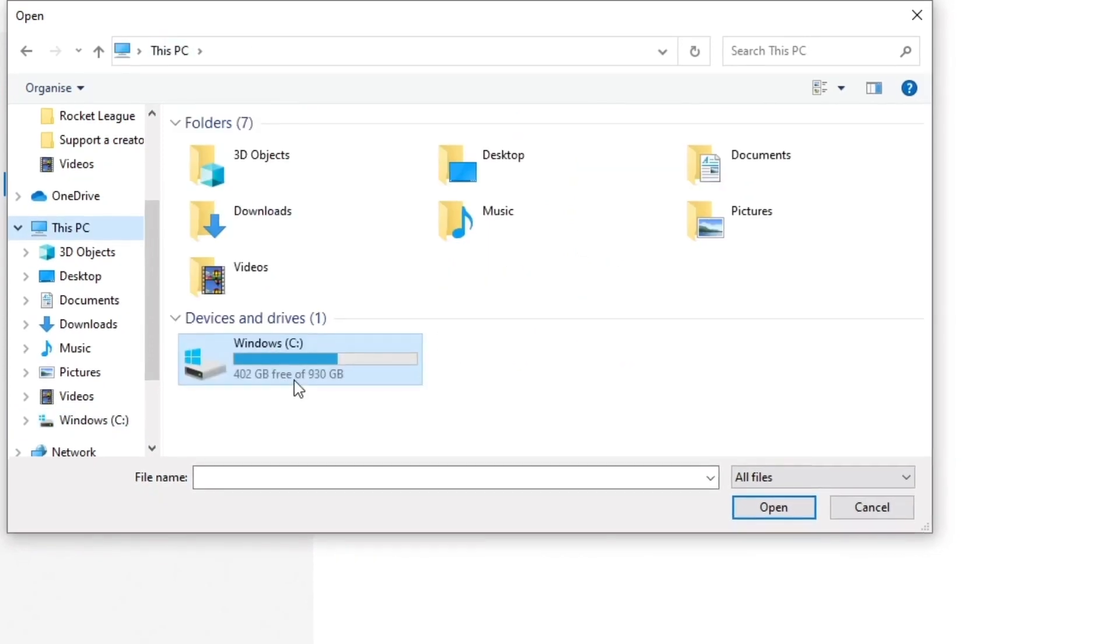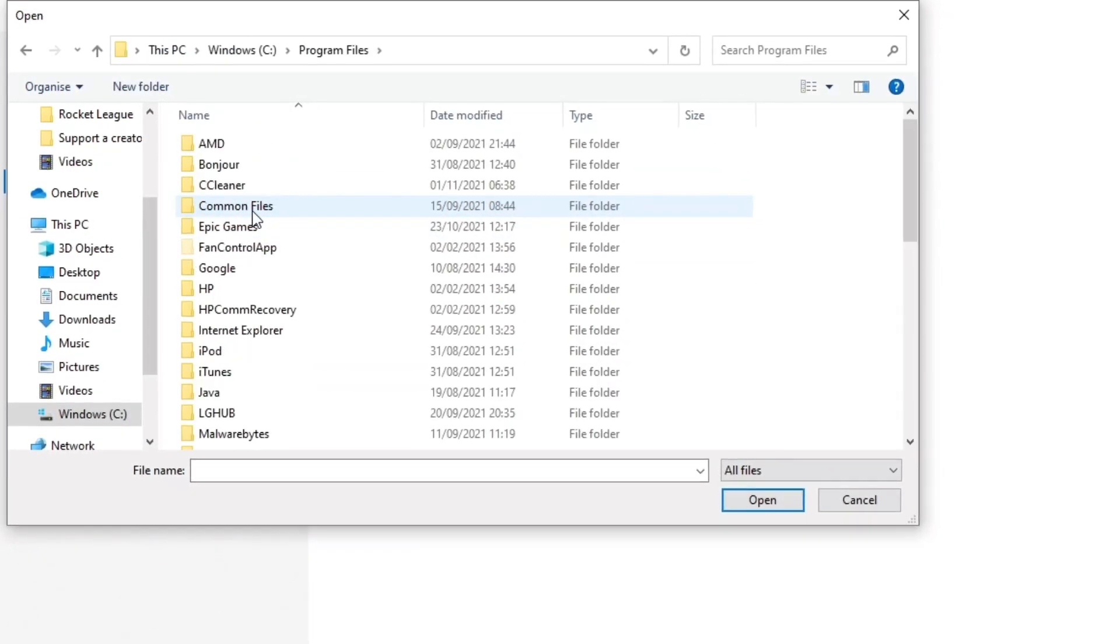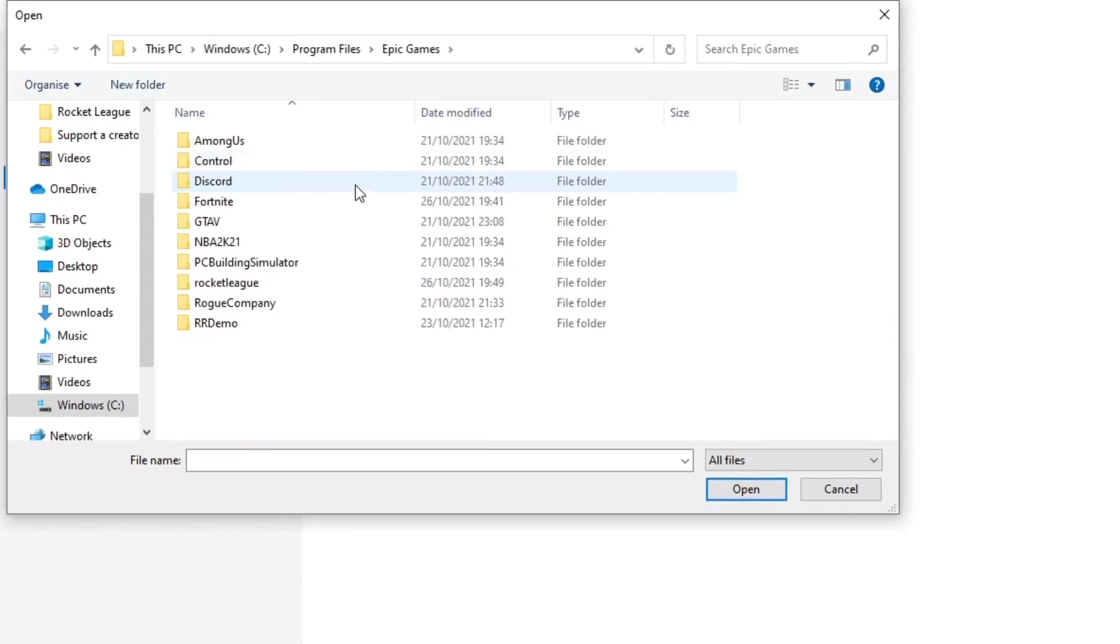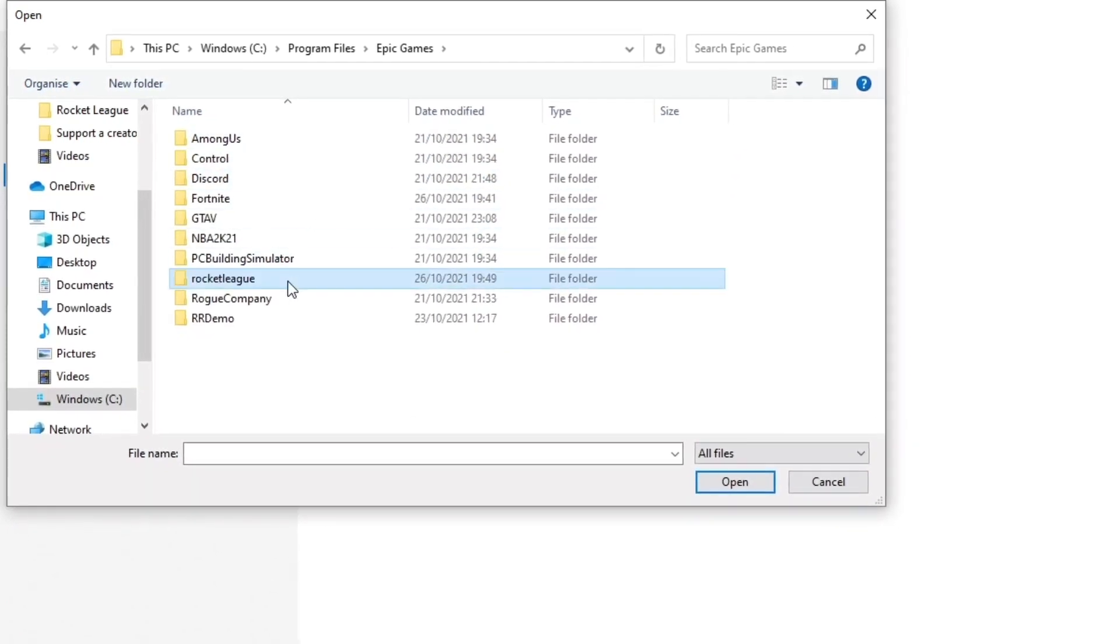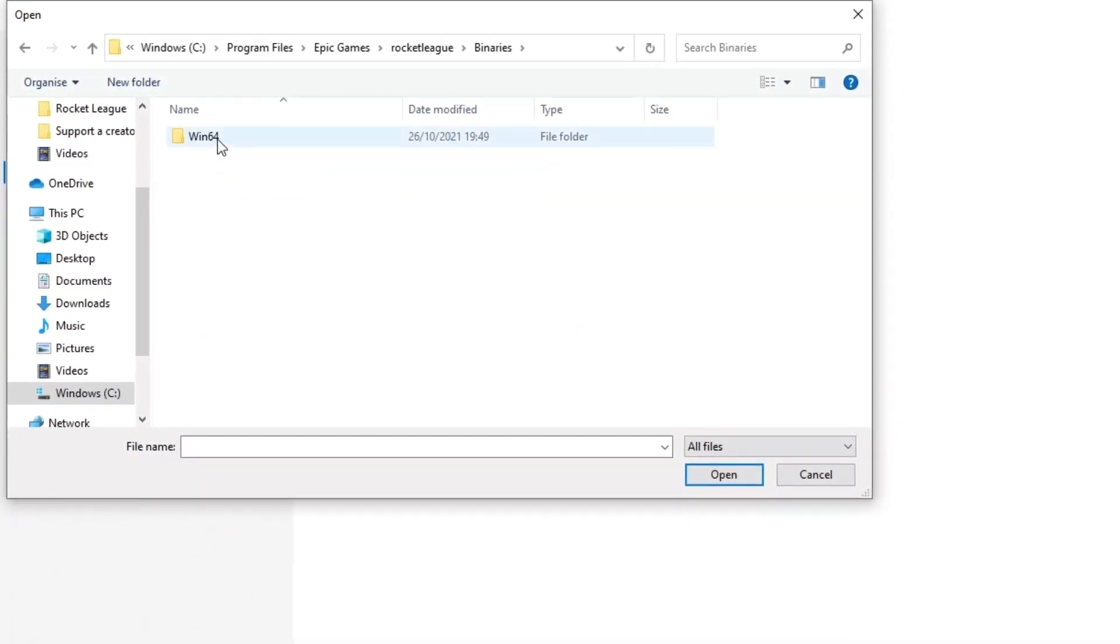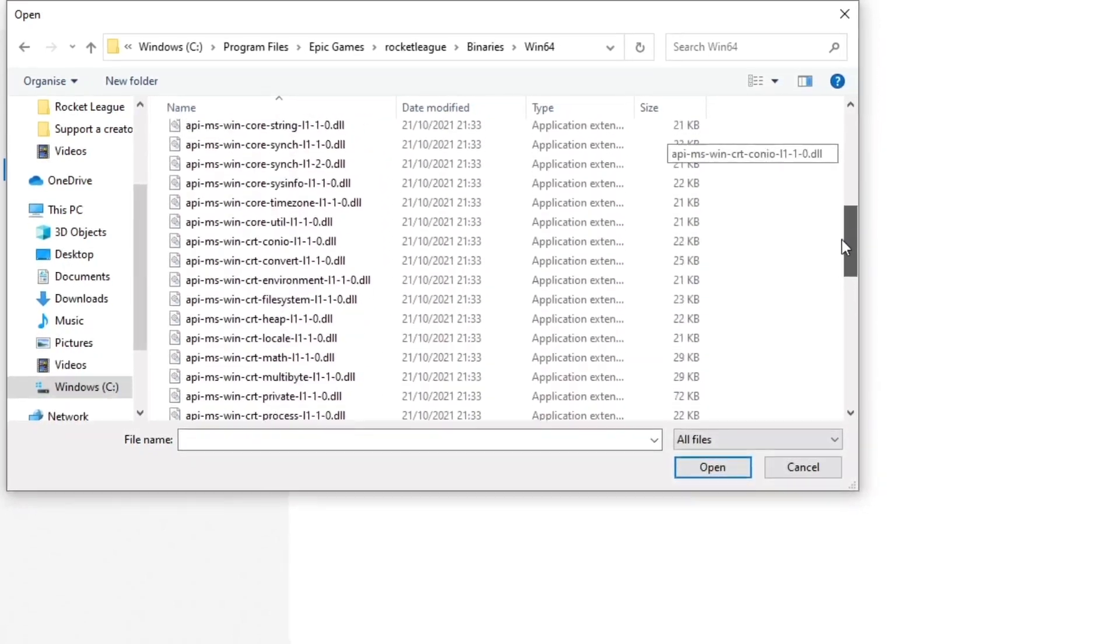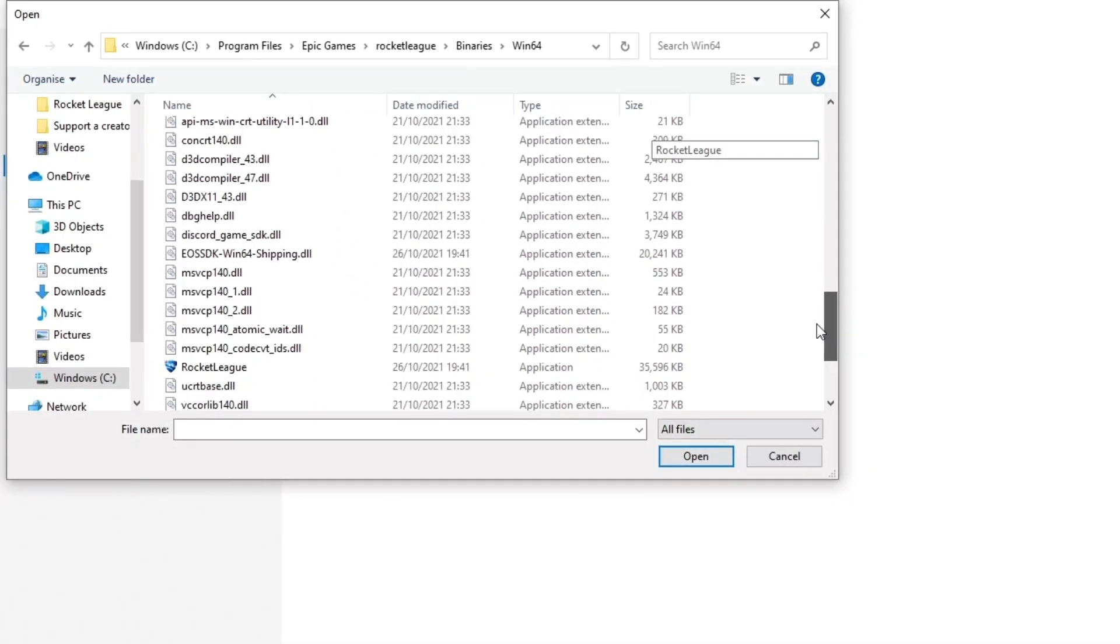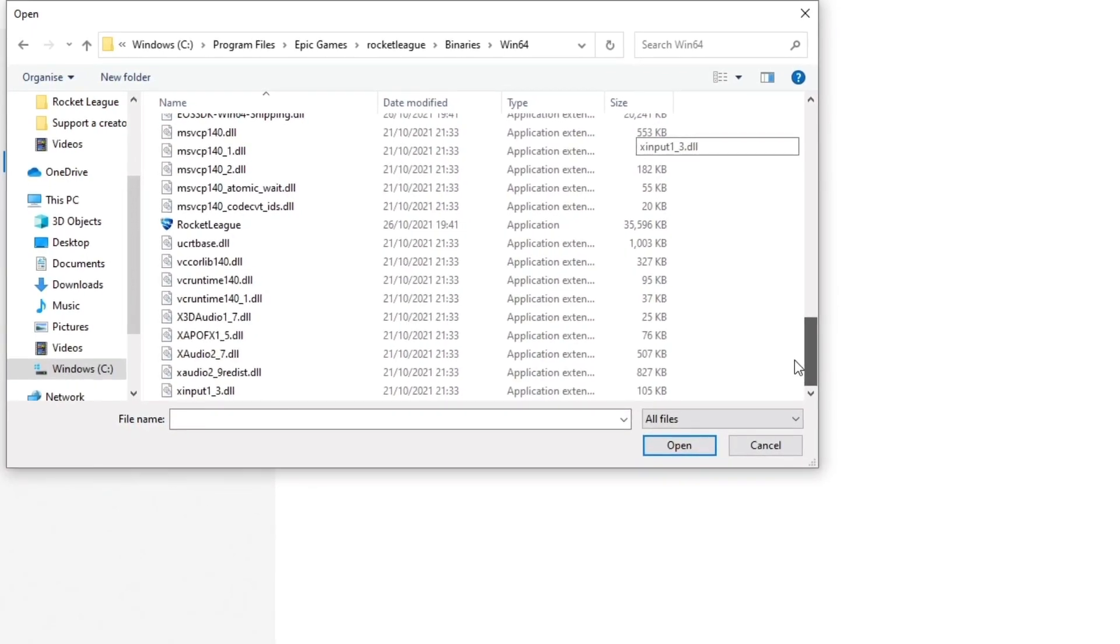Now you're going to want to click on 'This PC' right at the top, Windows, Program Files. You want to click on Epic Games, Rocket League, Binaries, Windows 64. You want to scroll down until you see 'RocketLeague'. Once you see Rocket League, make sure you double click it.